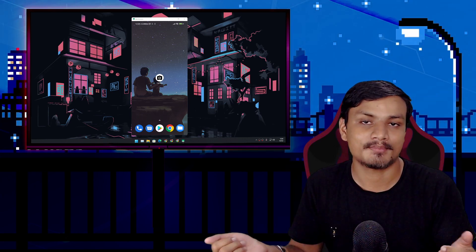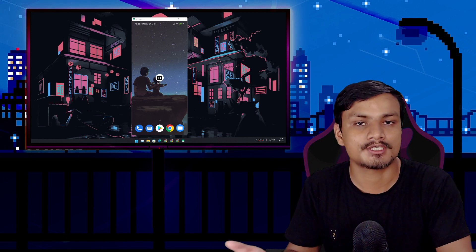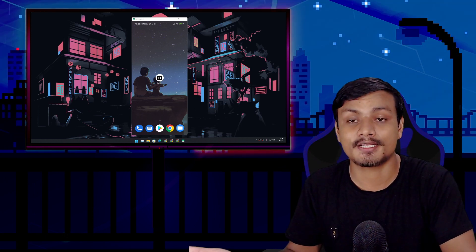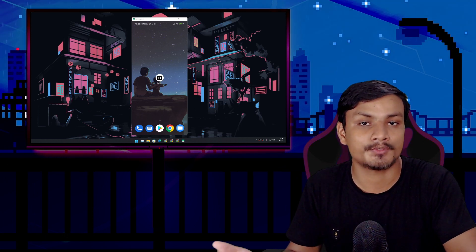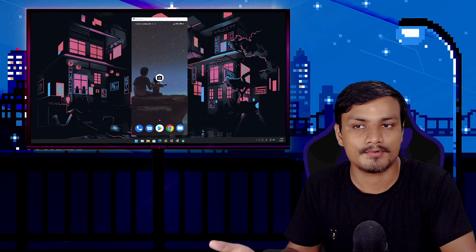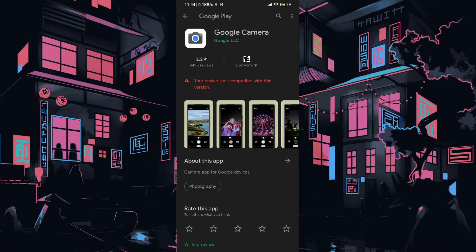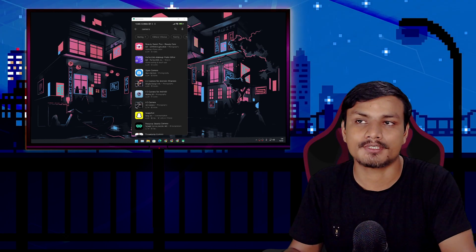But now Google Camera application only works on Google Pixel phones. If you try to install it on your non-Google Pixel phone, it will not work because it is not compatible anymore.